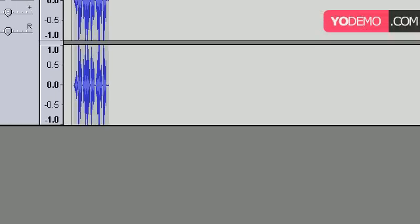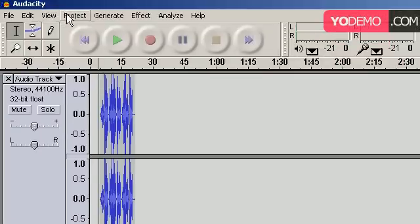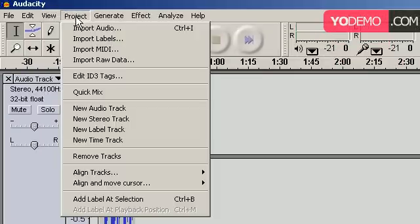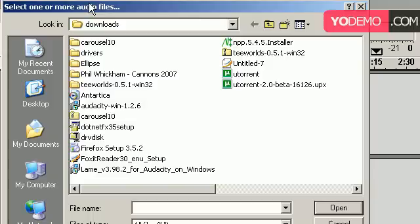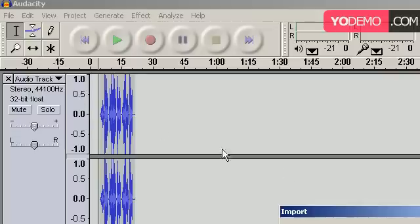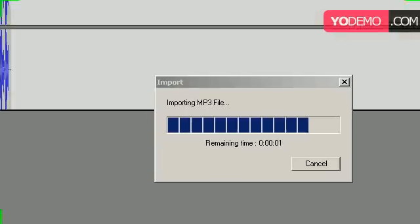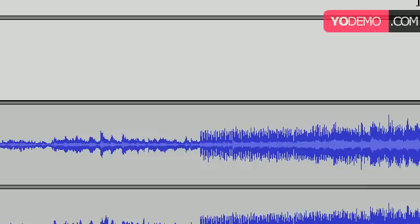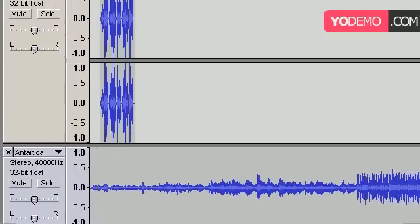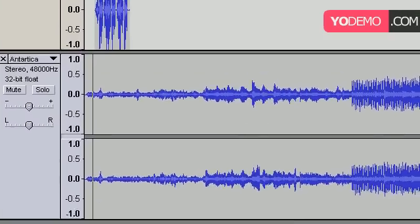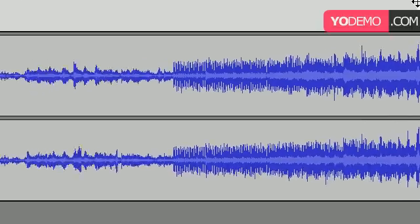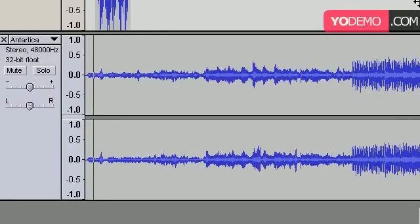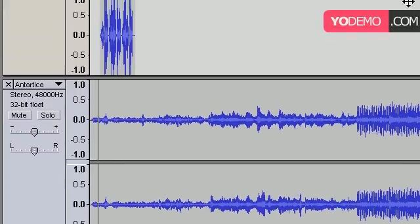So what happens is we want to add some sort of music to this. And the way we do that is we click on the project. And in project, we want to go to import audio. And in the import audio, what you want to do is select the audio you want to import. So I'm going to select Antarctic. Alright, now that my audio is imported, I see basically my audio and how long it is.